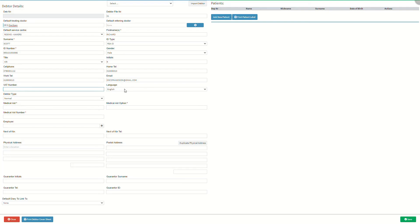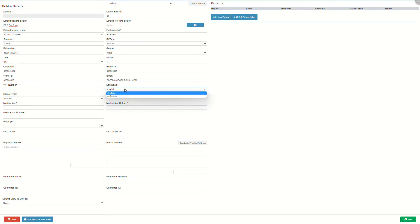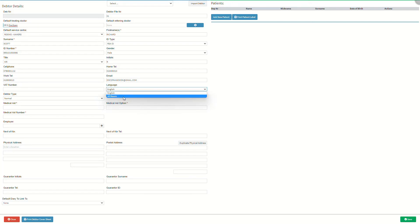VAT number is a value added tax number for the person who is responsible for the account if they are registered for VAT. Language is the preferred language of communication of the person who is responsible for the account. The system will determine in which language to send out documentation and communication using the language preference selected as a reference. Click on the language drop-down menu to select an appropriate option. English means the person prefers all communication to be in English. Afrikaans means the person prefers all communication to be done in Afrikaans.